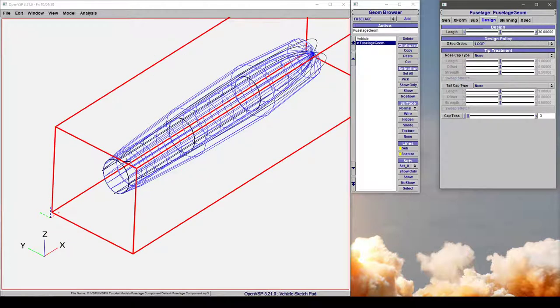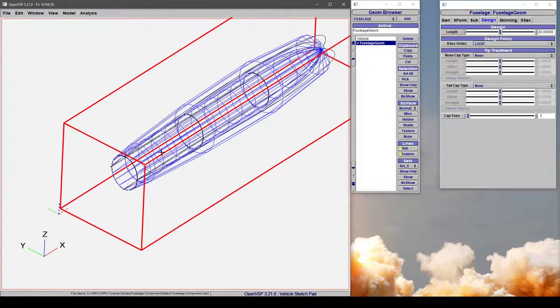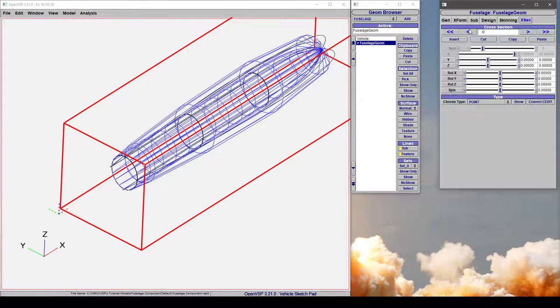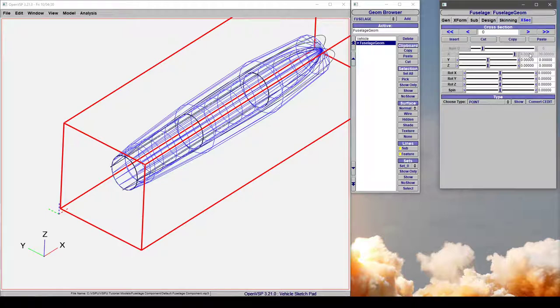So when you change to a loop design policy, notice how cross-section 0 that was here at the origin jumped all the way back to the end of the component. And we can see that here. Note cross-section 0 is now forced to be at a 100% length position.